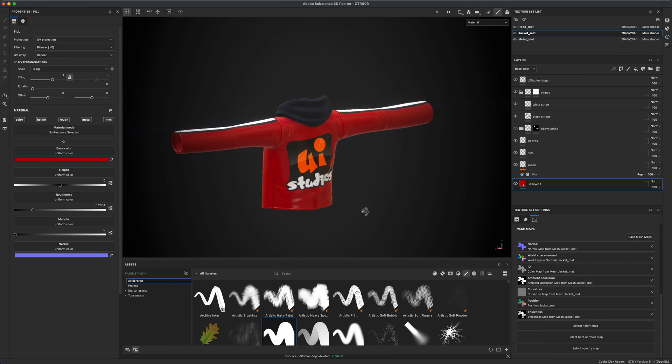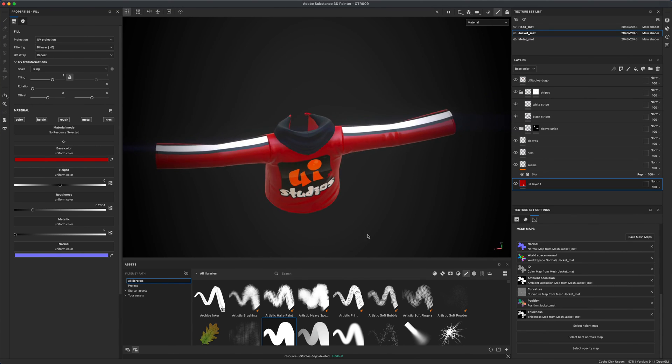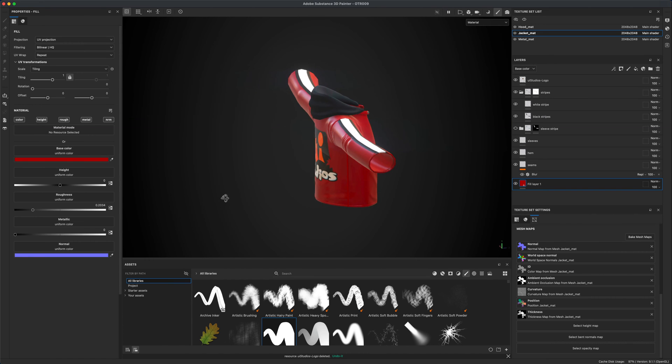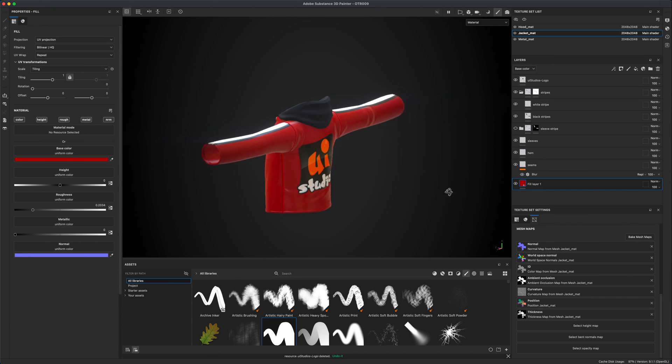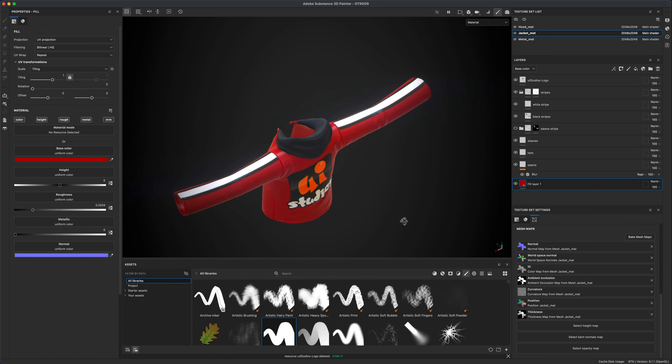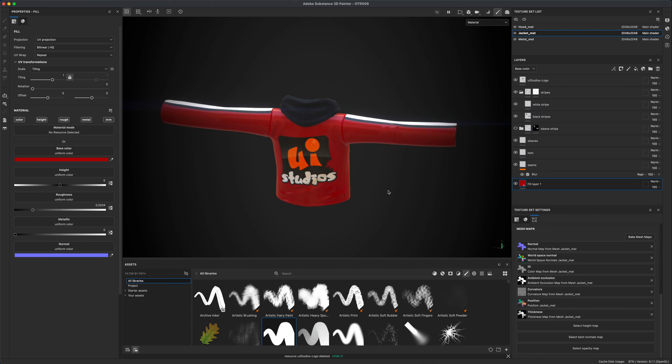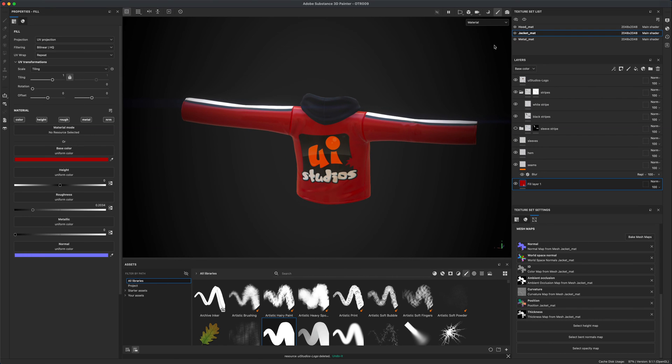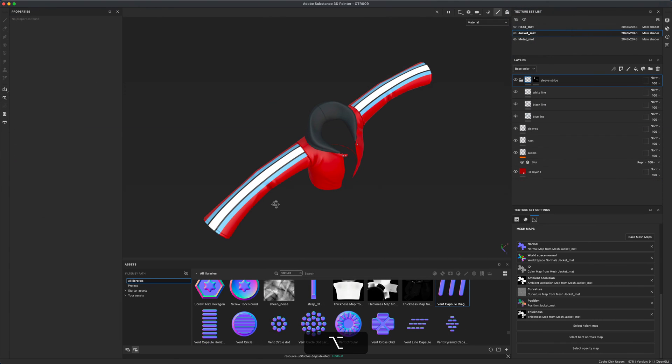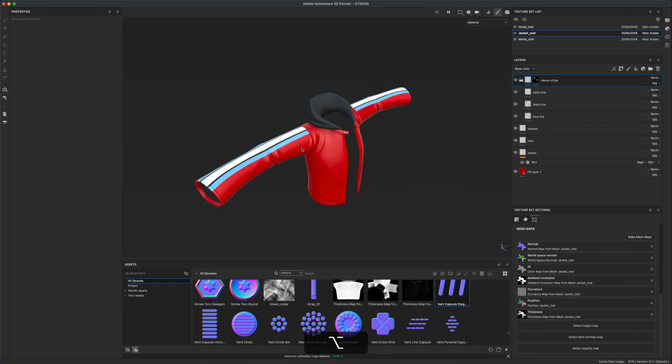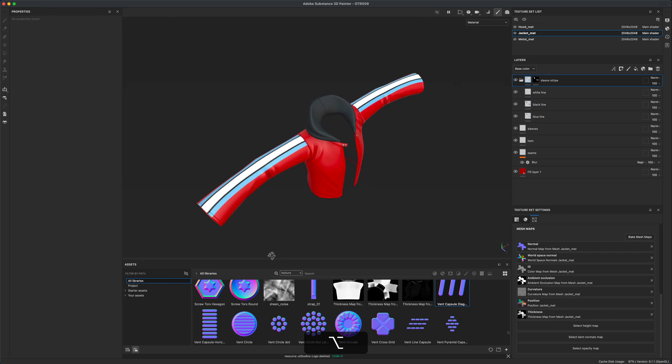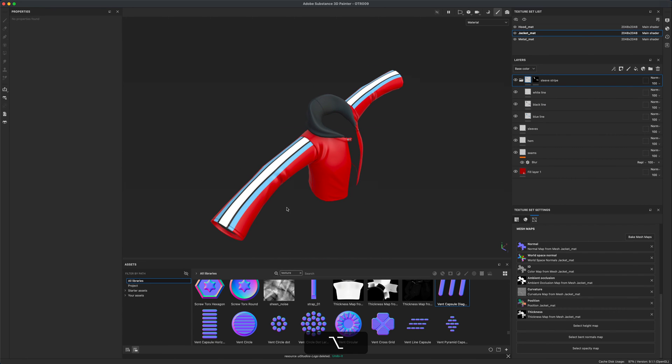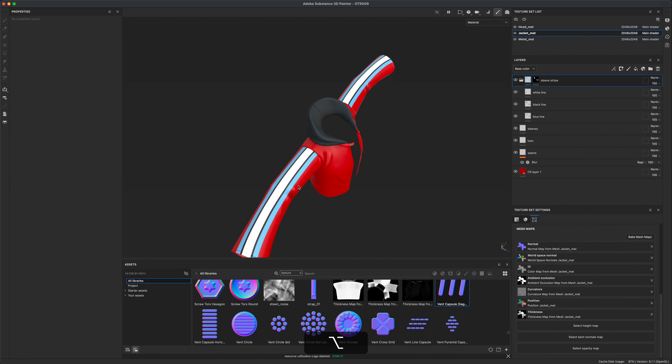Hey guys, in today's video let's take a quick look in Substance Painter at how we can quickly add a logo to the back of our leather jacket. Let's also investigate the newly added paint along the path feature that will allow us to do cool designs, for example, how you can quickly add cool stripes to any of your clothing elements.